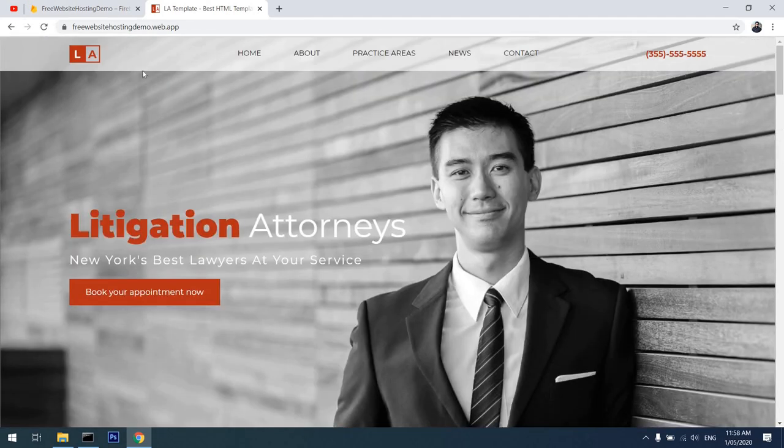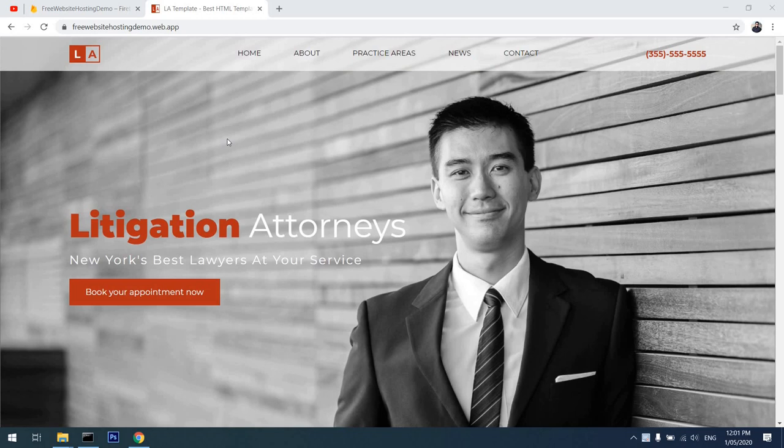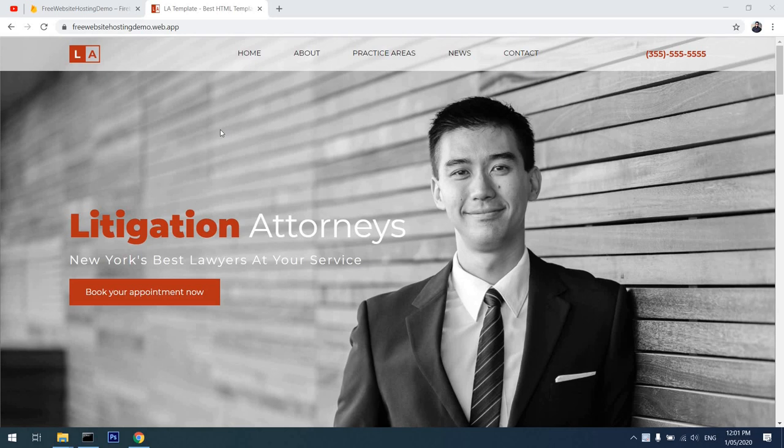So as you saw, hosting a static website on Google's web hosting Firebase platform is quite easy and it's absolutely free. So do your hosting today. If you like my video, give it a big thumbs up and subscribe to my channel and hit the bell icon for future videos. Thanks so much for watching and have a nice day.